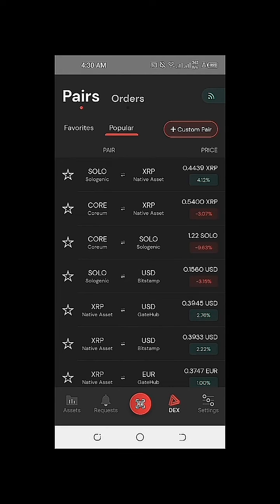Being decentralized means we are the ones in control of our actual Sologenic exchange and account, because we store our own private key, our own keywords, and our own PIN when we first set up our Sologenic DEX and wallet. So we can treat it just like trading on centralized exchanges, but the main difference and unique feature is that this is truly decentralized.